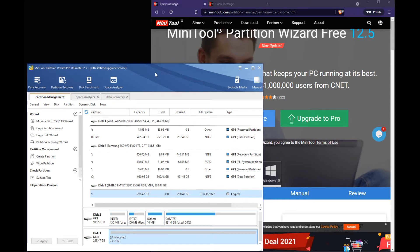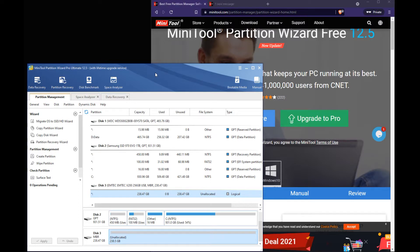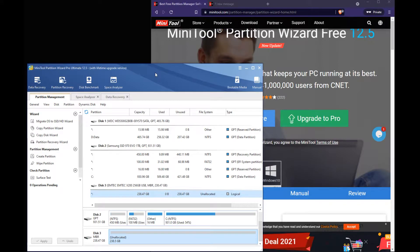Hey guys, today we're going to go over the MiniTool Partition Wizard. We're going to go over some of the features and show you a demonstration on how to create multiple partitions on one of your spare drives. So let's dive right into it.